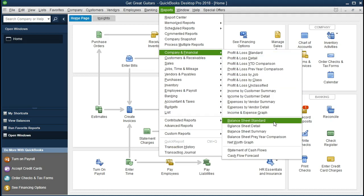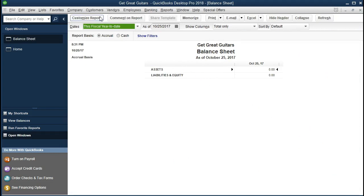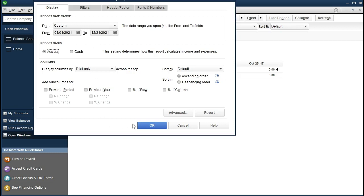I want to get really good at opening these two reports. They are the main reports — the ones we want to be going back and forth to at all times to see what's happening. We're going to go to the balance sheet and customize the reports to set a date range from 01/01/2021 to 12/31/2021, then select OK.